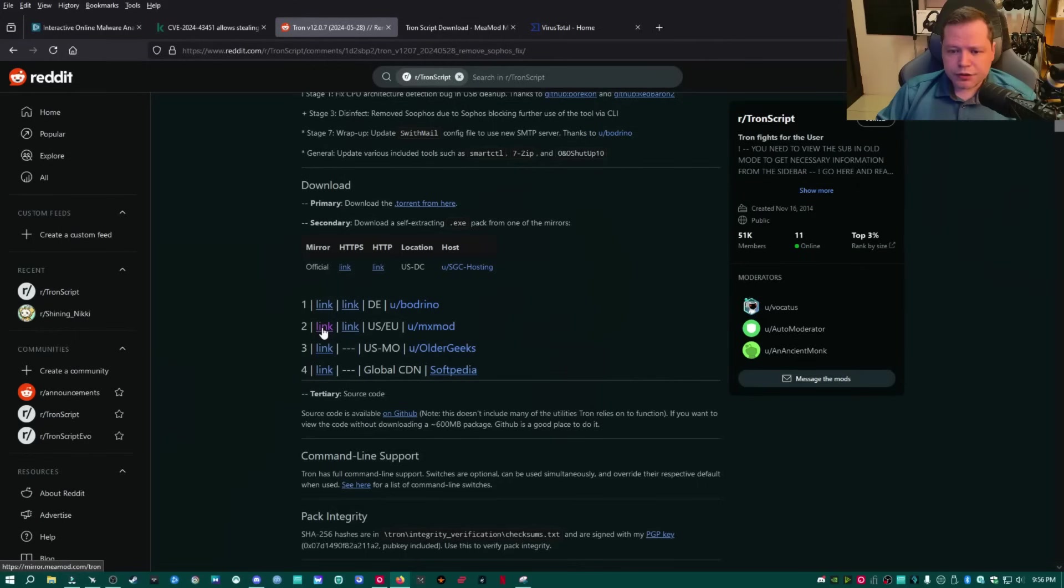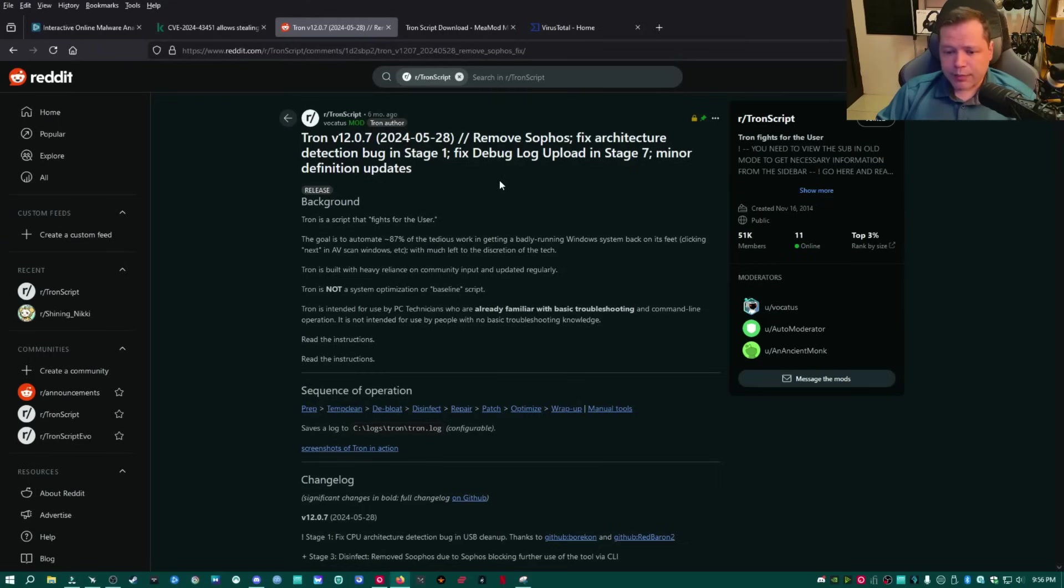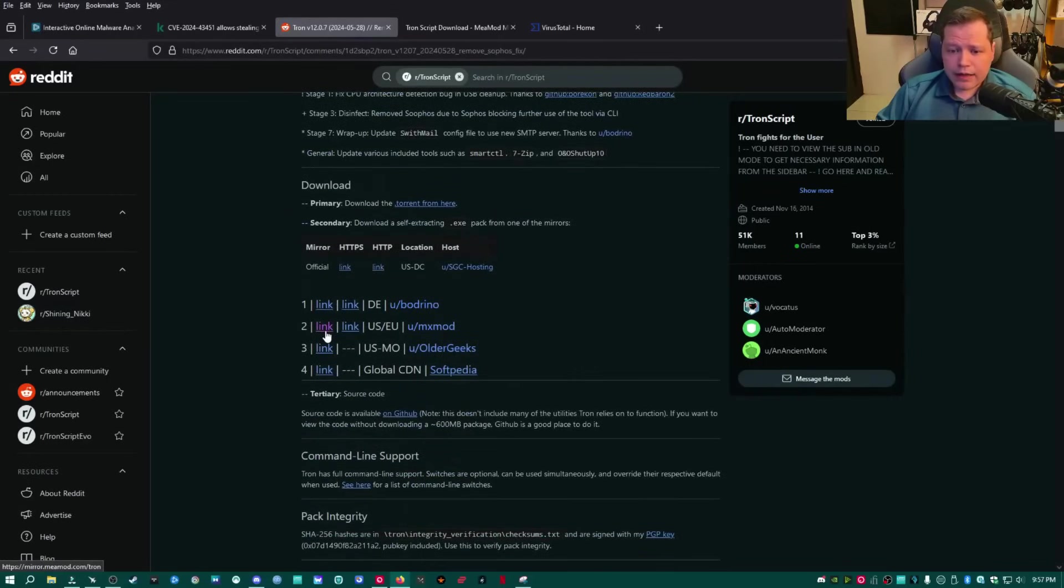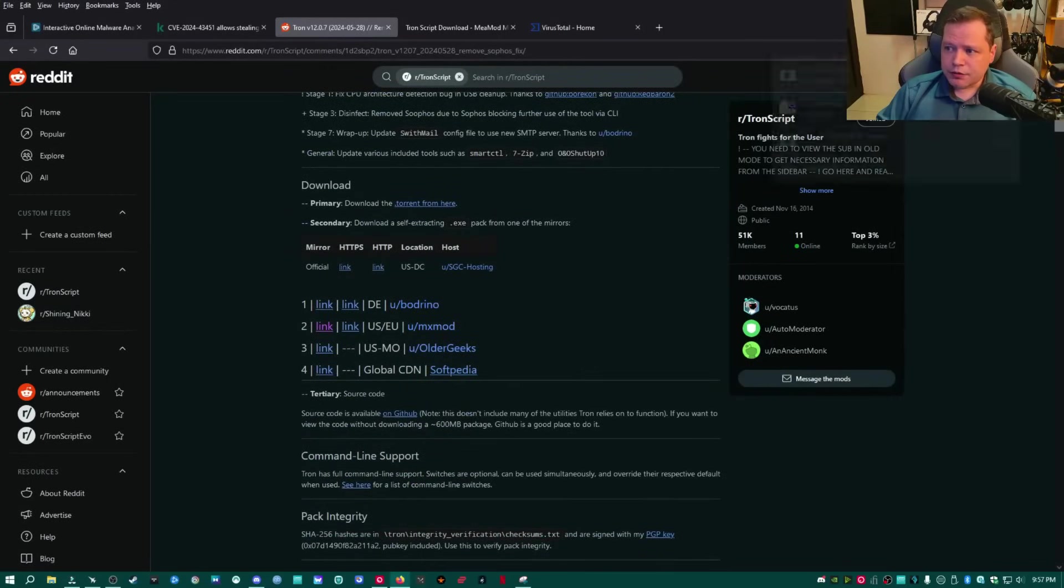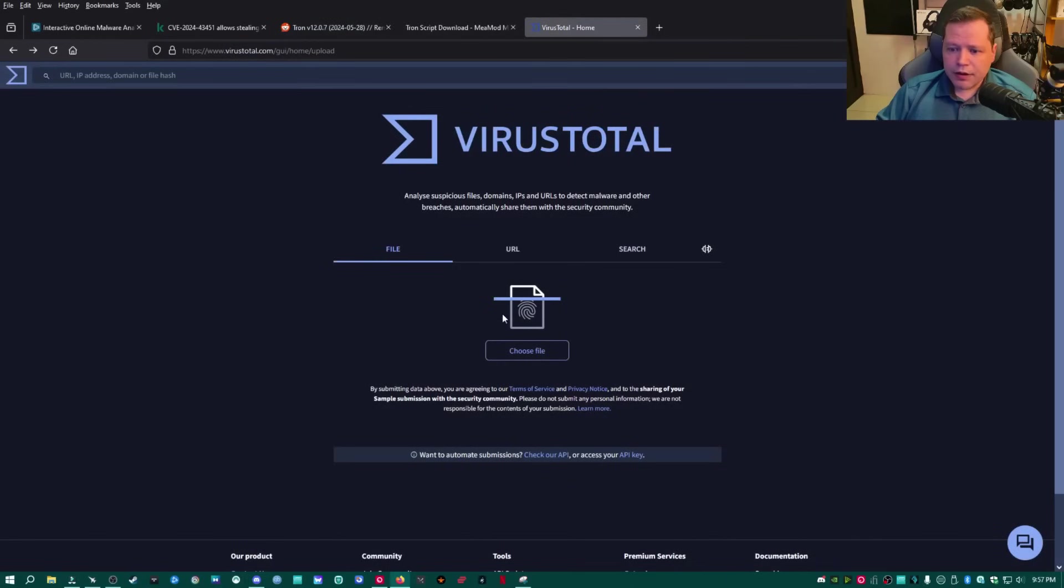I've already downloaded Tron from the Tronscript Reddit, where I always recommend people to download from. They're the ones that made it. And then I downloaded the US/EU version, which I already have downloaded right here. And what I'm going to do is I'm going to go ahead and upload it to VirusTotal.